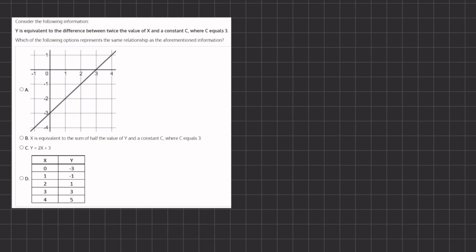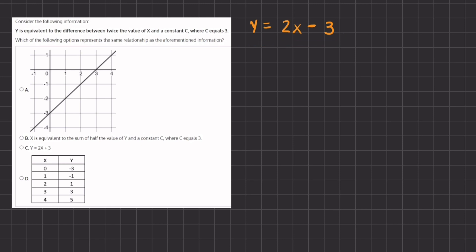In this problem we have a written function and we want to see which of the following options represents the function given to us perfectly. If we read it out loud, we have y equals the difference between twice the value of x, so 2x, and a constant where the constant equals 3. So this is our linear function that we are given, and we want to see which of the following options represents this function.